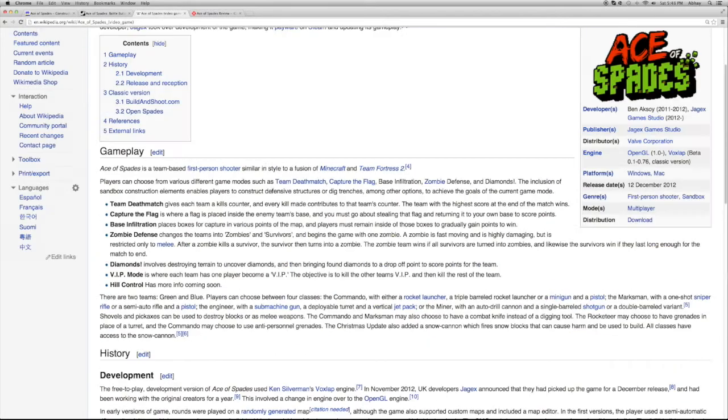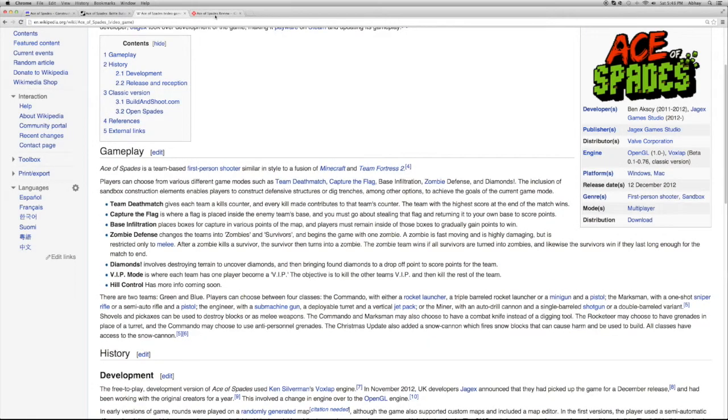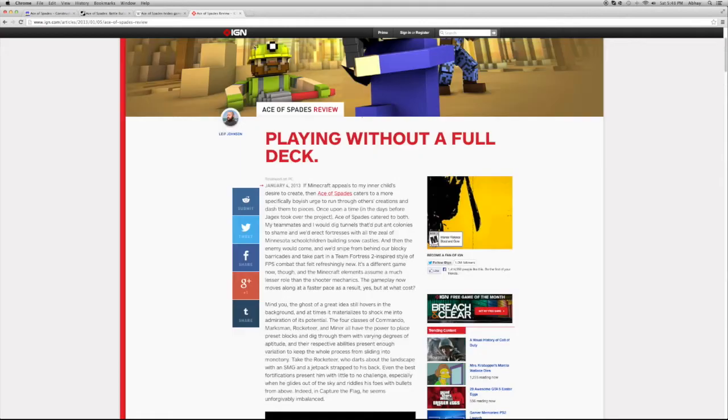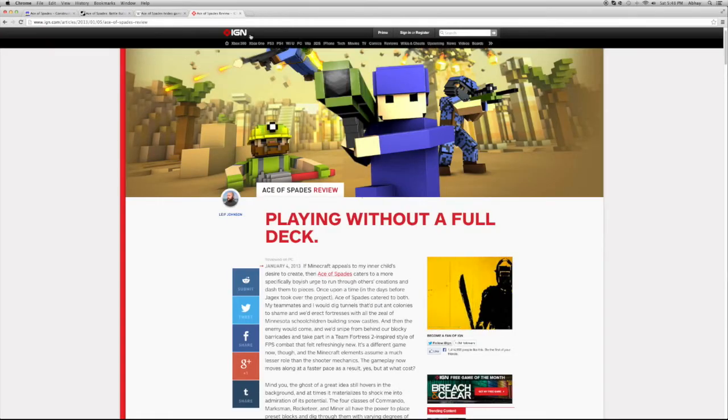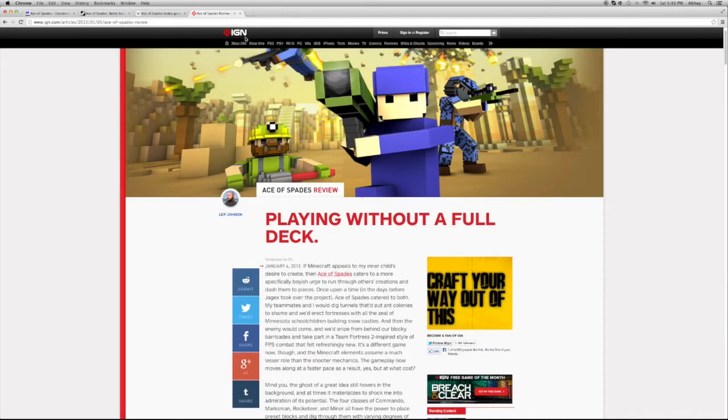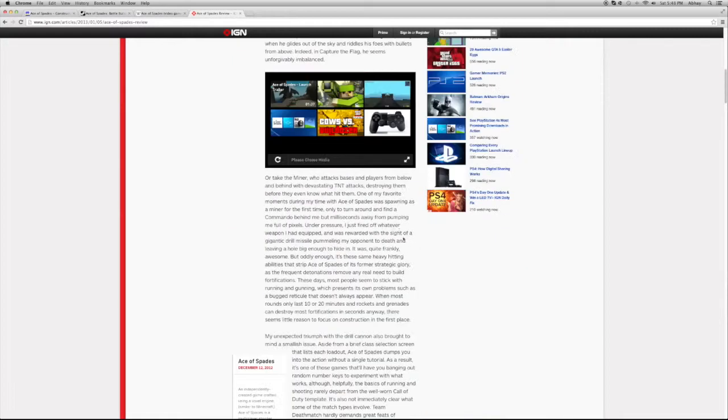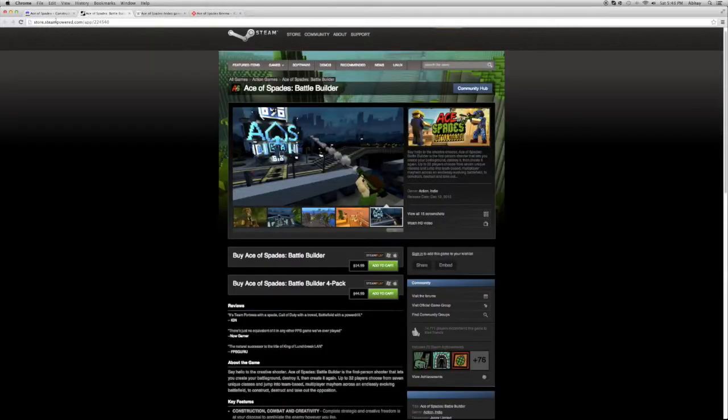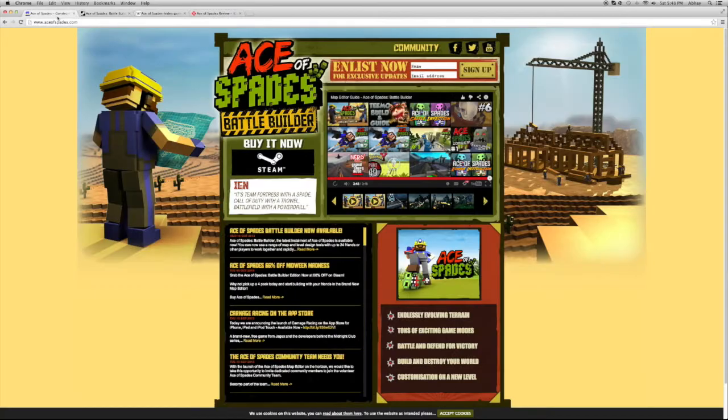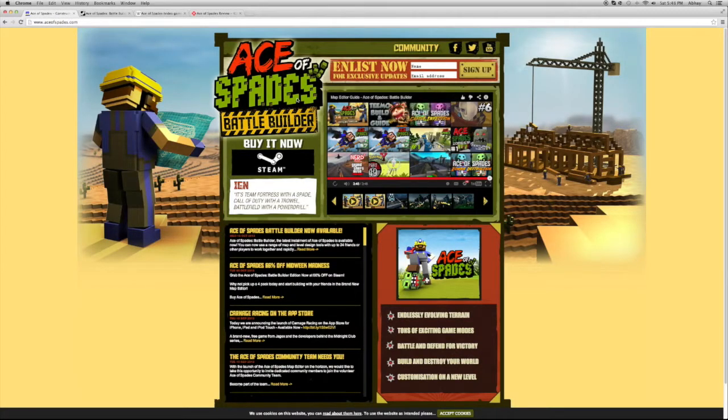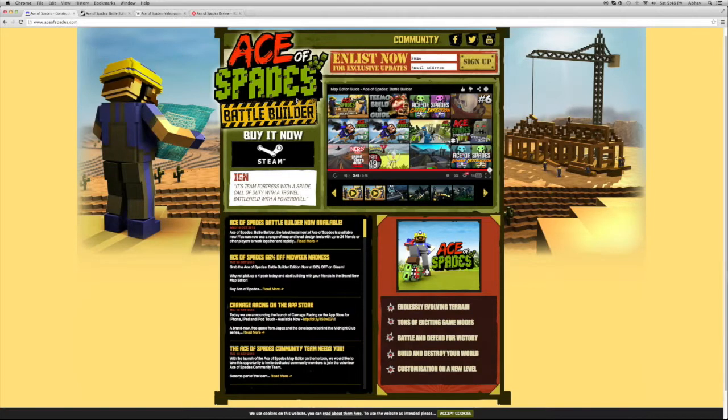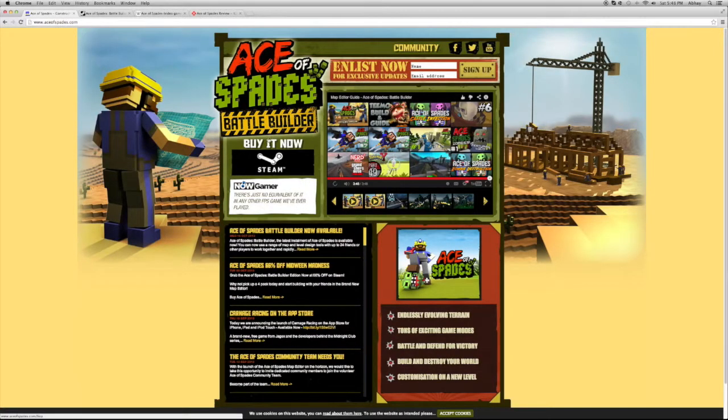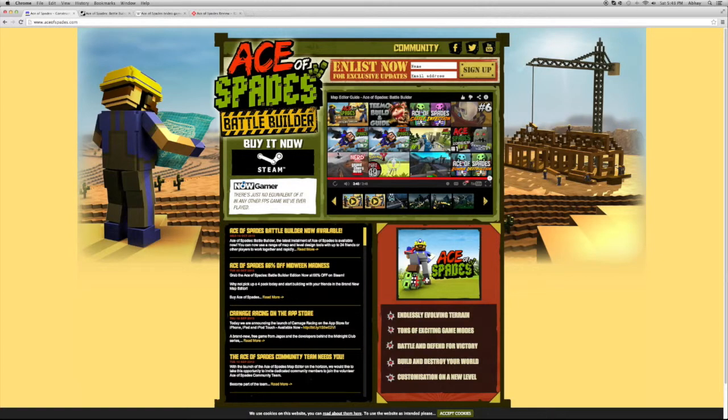He showed me this website and said I should make a YouTube video on it. As you know, I don't have money to buy the game, so I just read a lot on Wikipedia as well as my favorite IGN.